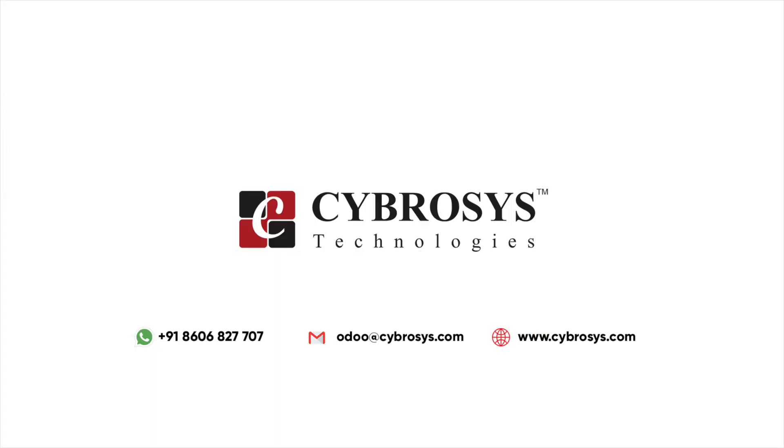If you are interested in knowing more about this or looking for any Odoo implementation or customization in your business, drop your request to odoo@cybrosys.com.